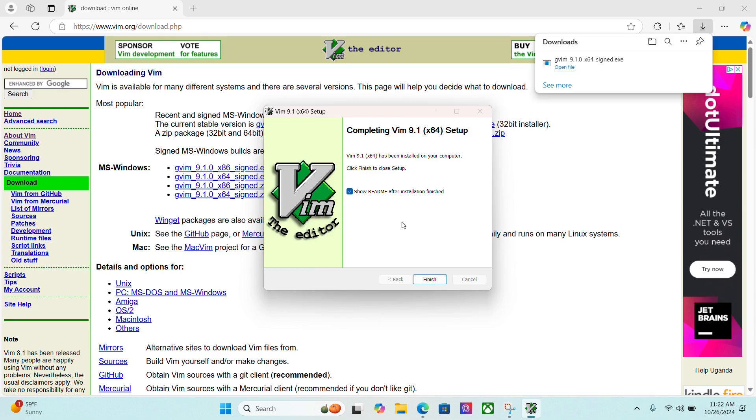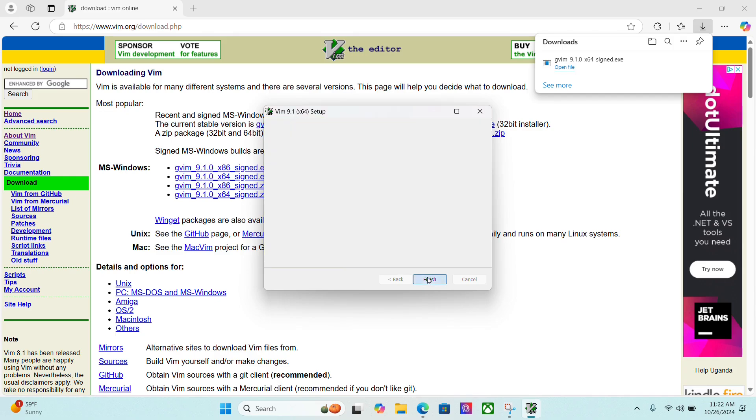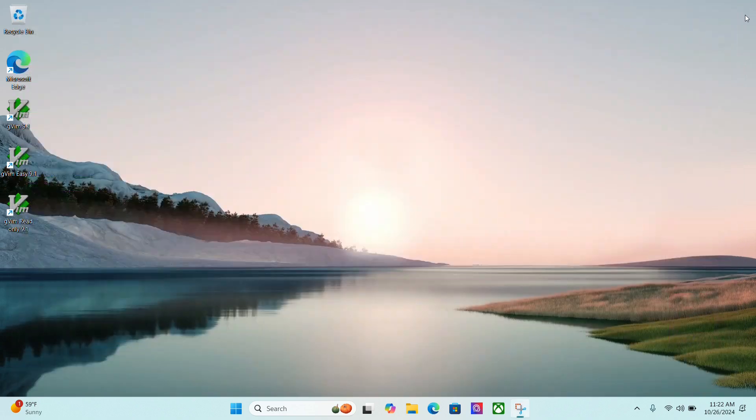You have the option of keeping the show readme after the installation is finished. I'm going to uncheck that and just click Finish. I can now get rid of this file and close out my browser.